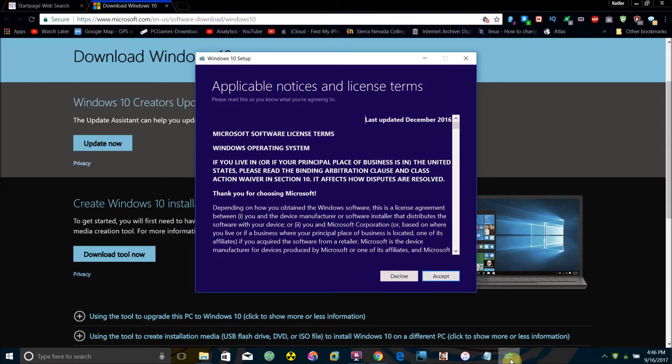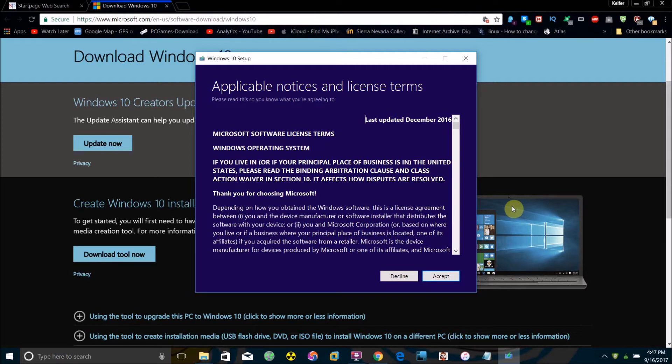Once that downloads and you open this application, what will happen is it will go through a screen where it says it's downloading and verifying Windows 10. Please keep in mind this process can take up to a couple hours as it is downloading the entire operating system Windows 10, so keep that in mind.